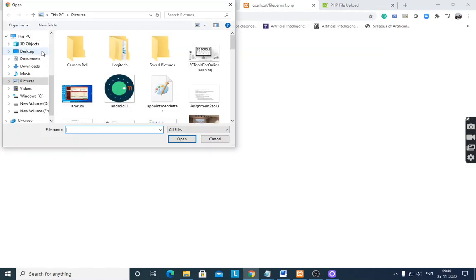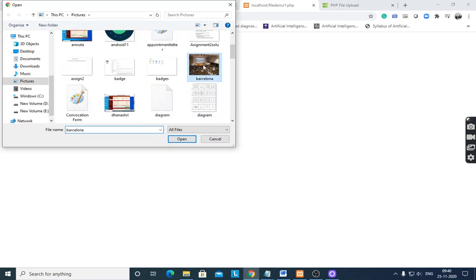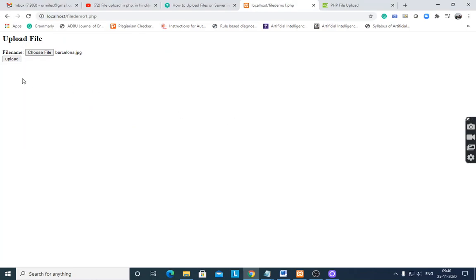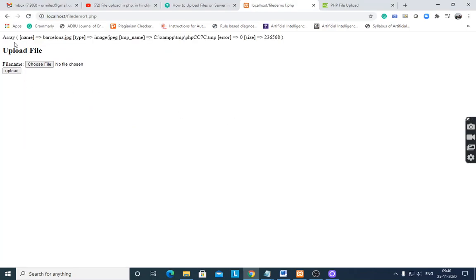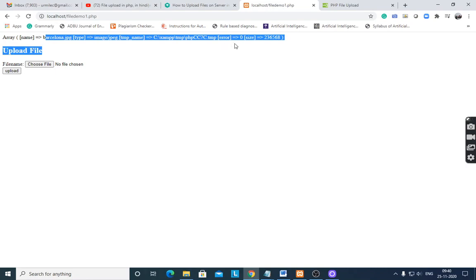Run file demo1.php, then choose file — suppose I select this file — then upload. It will show the details: file name barcelino.jpg, type jpg, and tmp_name like /tmp/phpXXXX, showing the temporary location. Errors are zero and size is shown. First print this and then take the parameters from this output.